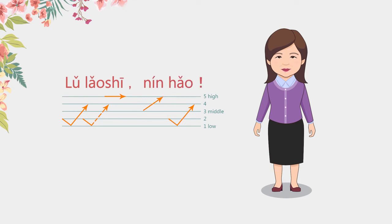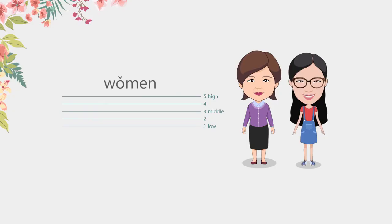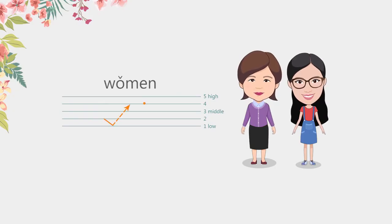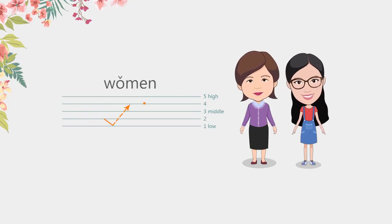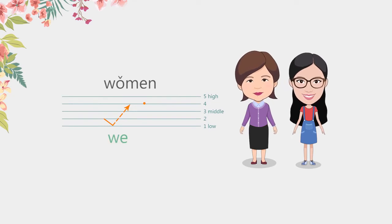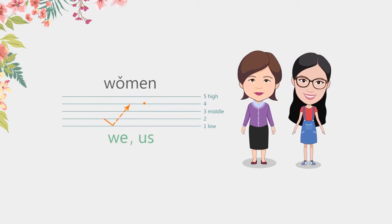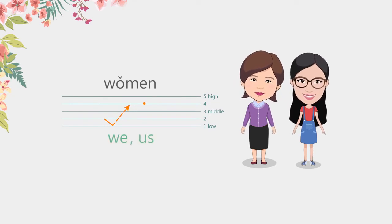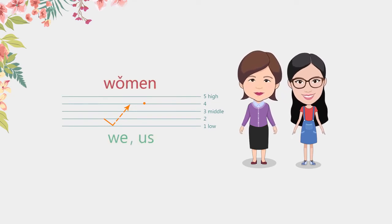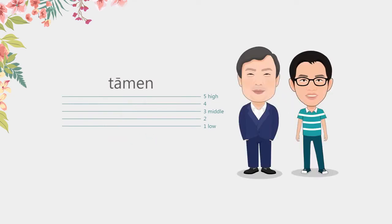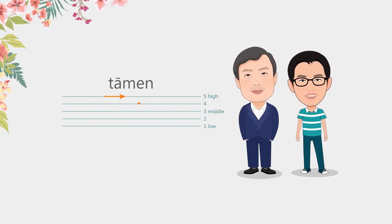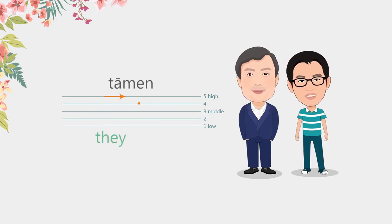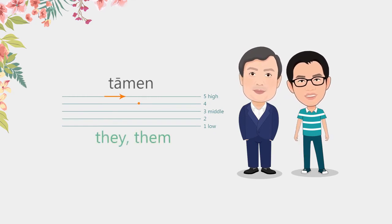Additional words. 我们 - we, us. 他们 - they, them.